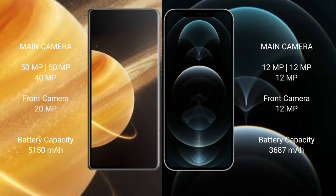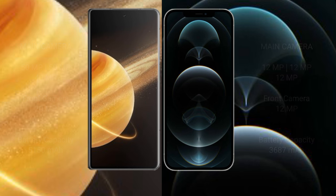Honor Magic V3 has 5150 mAh battery with 66W fast charging support. iPhone 12 Pro Max has 3687 mAh battery with 20W fast charging support.